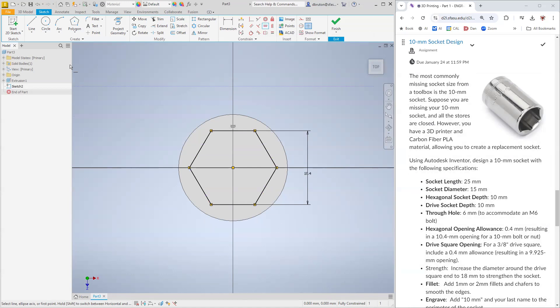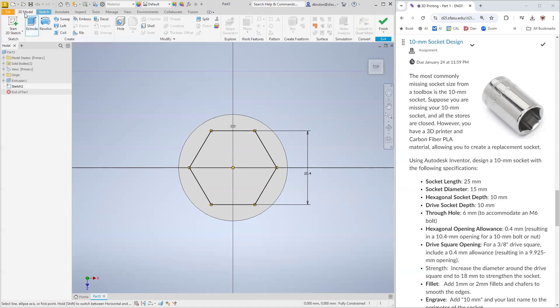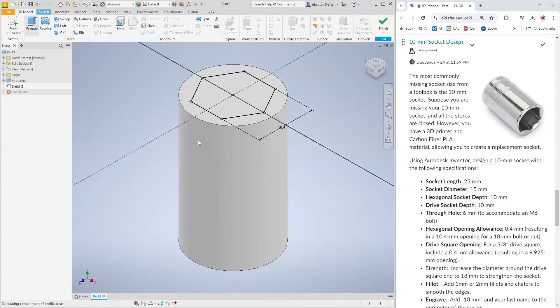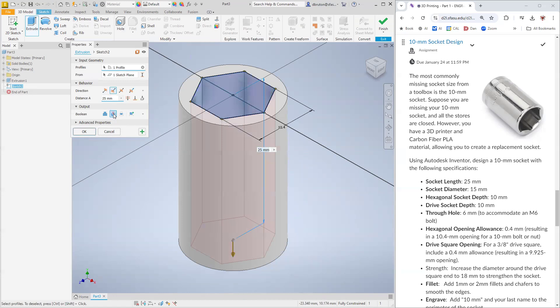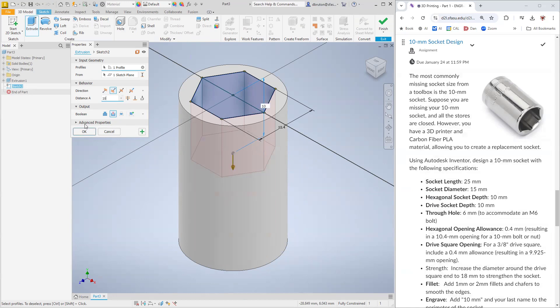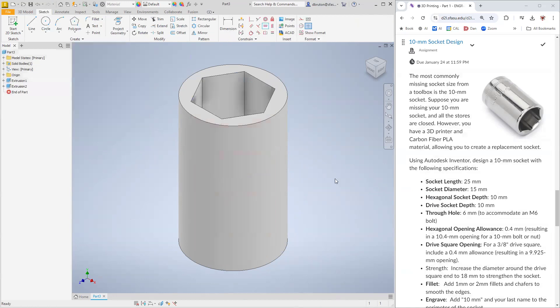Now we want to cut. We're going to use this option for the Extrude tool to cut in. The depth we want to make this cut is going to be 10 millimeters. There we go.